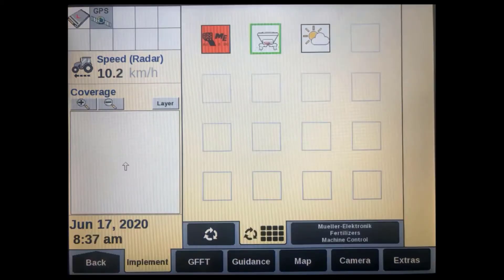On the Implement Grid screen, all currently connected ISOBUS implements will be displayed as softkeys. You can simply tap on either of these to bring up the next Virtual Terminal screen.